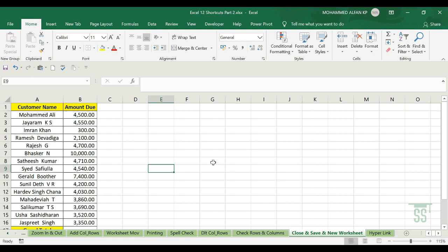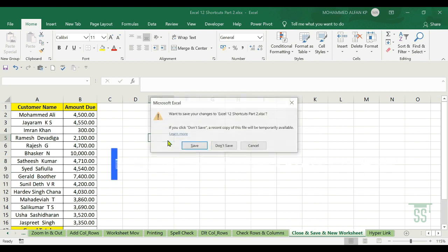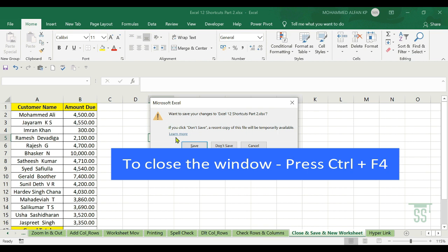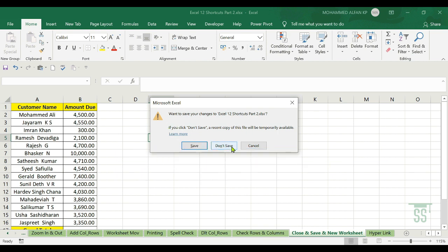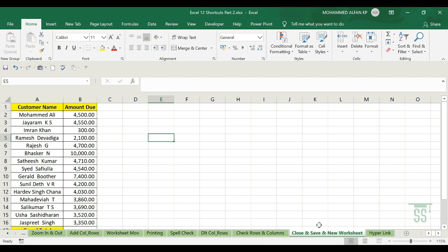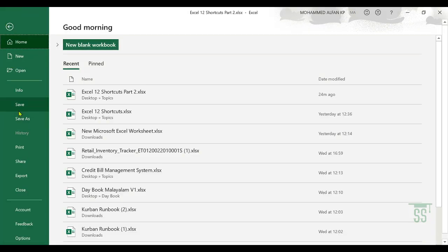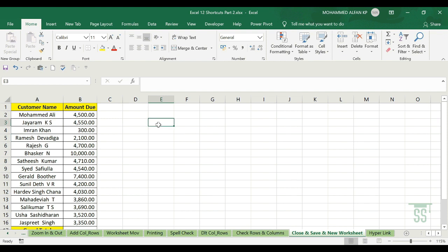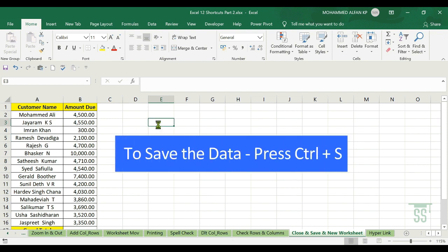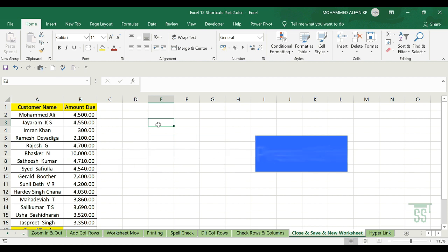The next one is Close, Save, and New Worksheet. To close the workbook use Ctrl+F4. To save, use Ctrl+S — it will automatically save the file.